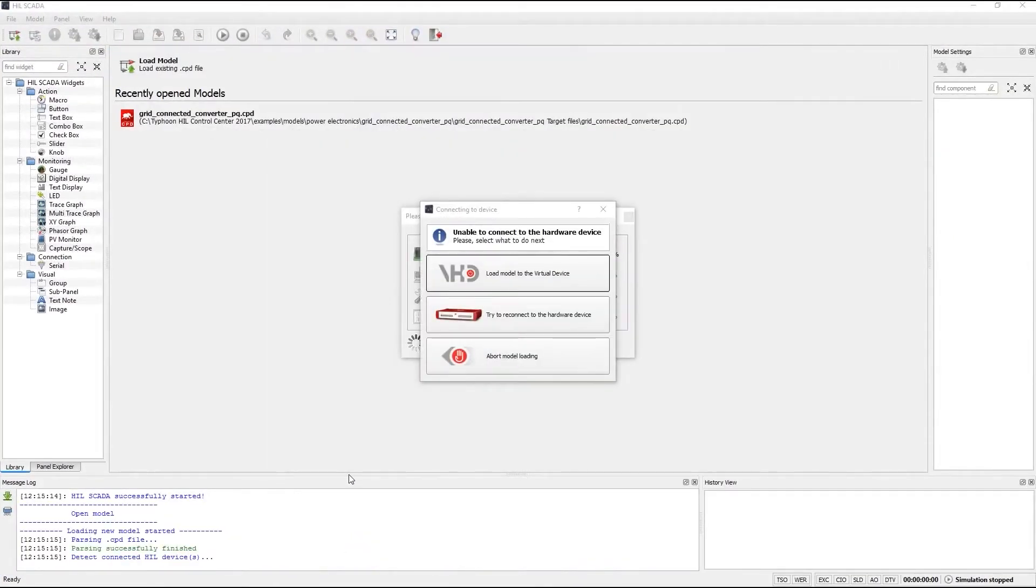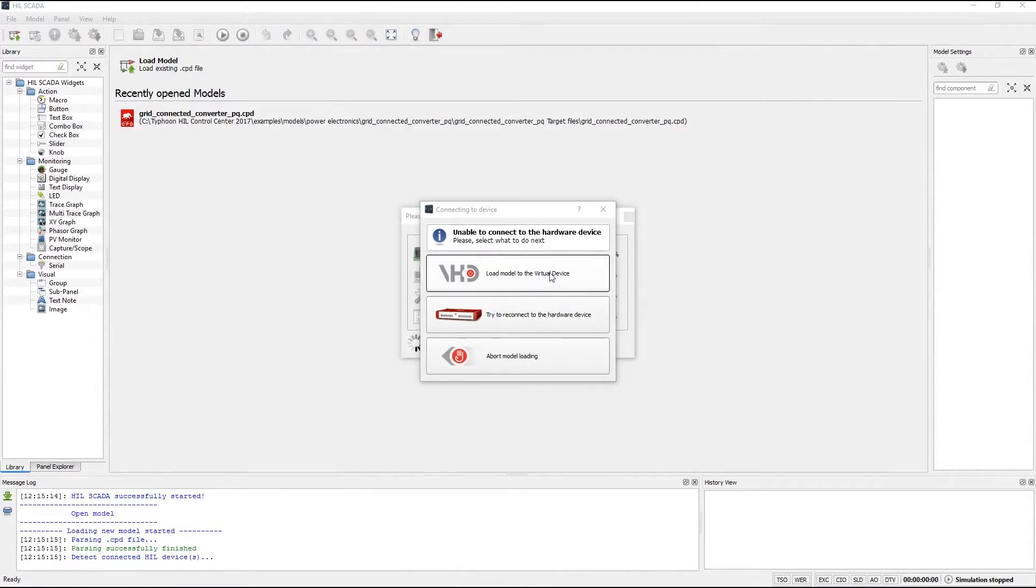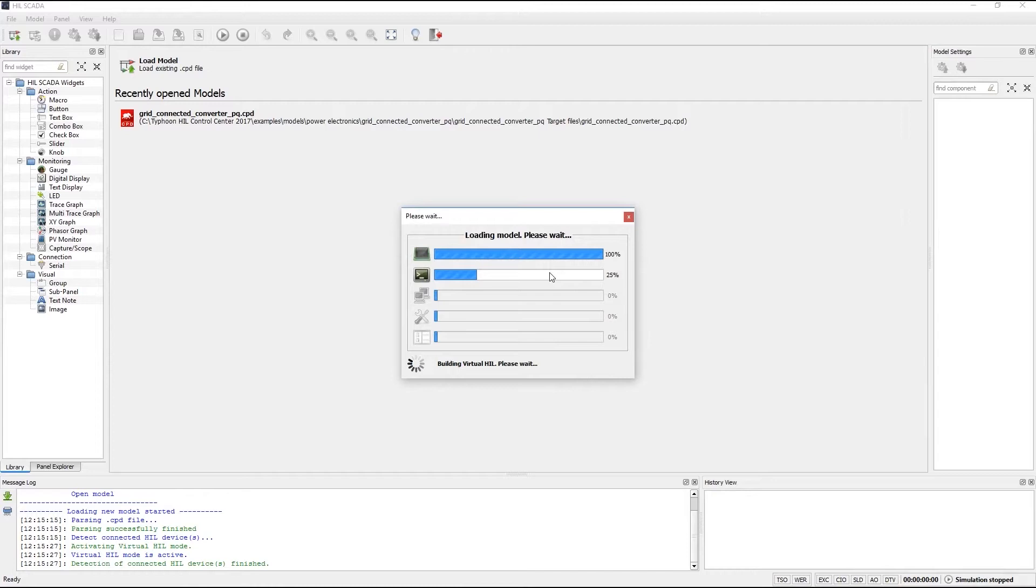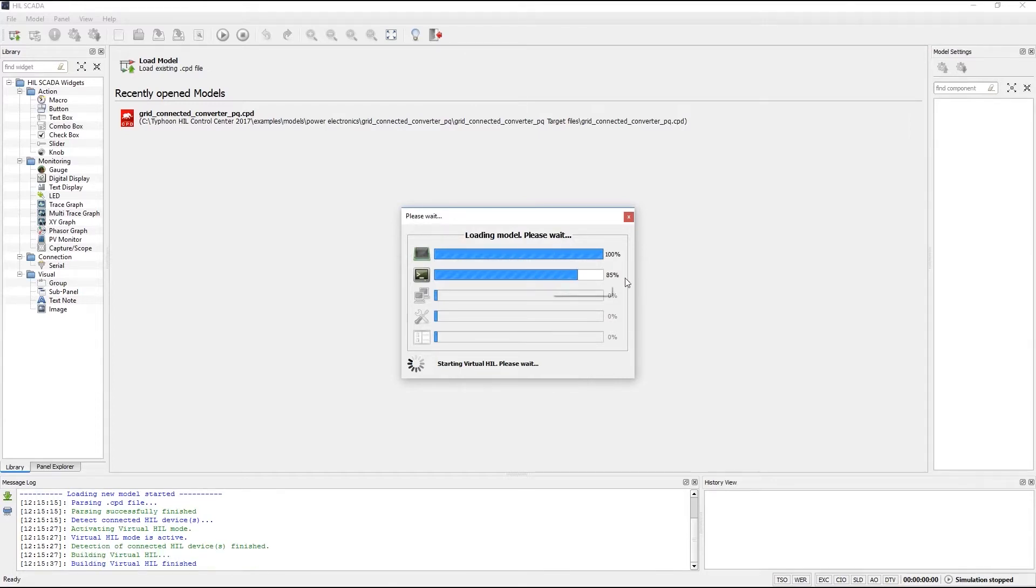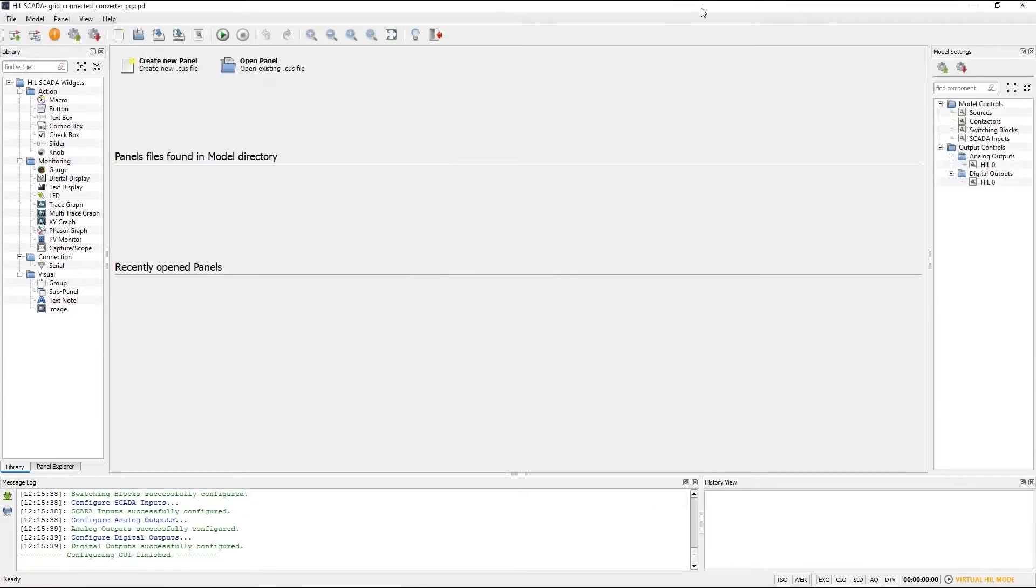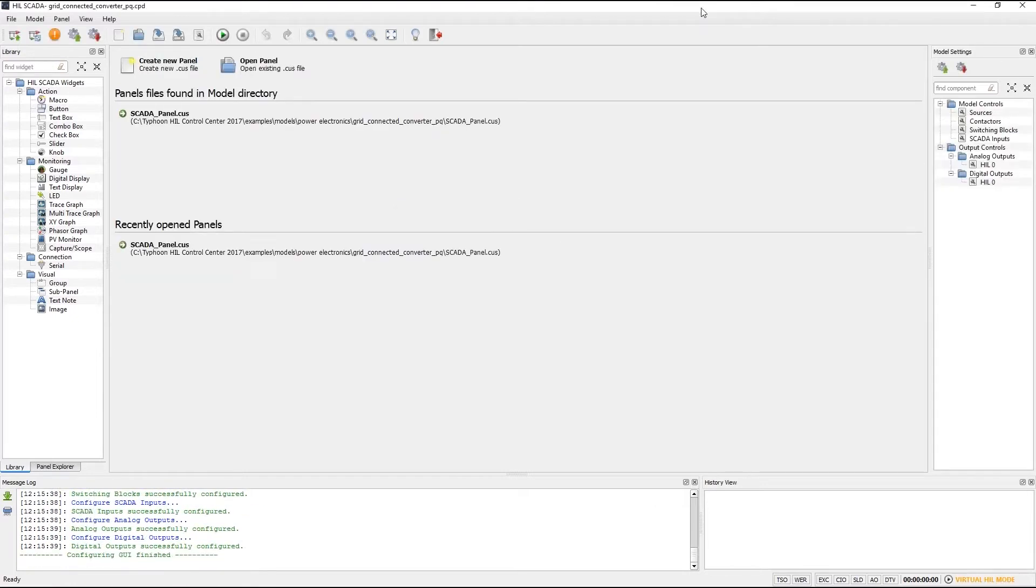So model compilation is done and here we are welcome to HIL SCADA. I'm going to load the model to a virtual device since I have no HIL device connected to my laptop. Now my virtual device is being built and in a moment I will be able to run the model. While our model is loading we can immediately notice that HIL SCADA screen layout is significantly different from HIL control panel.